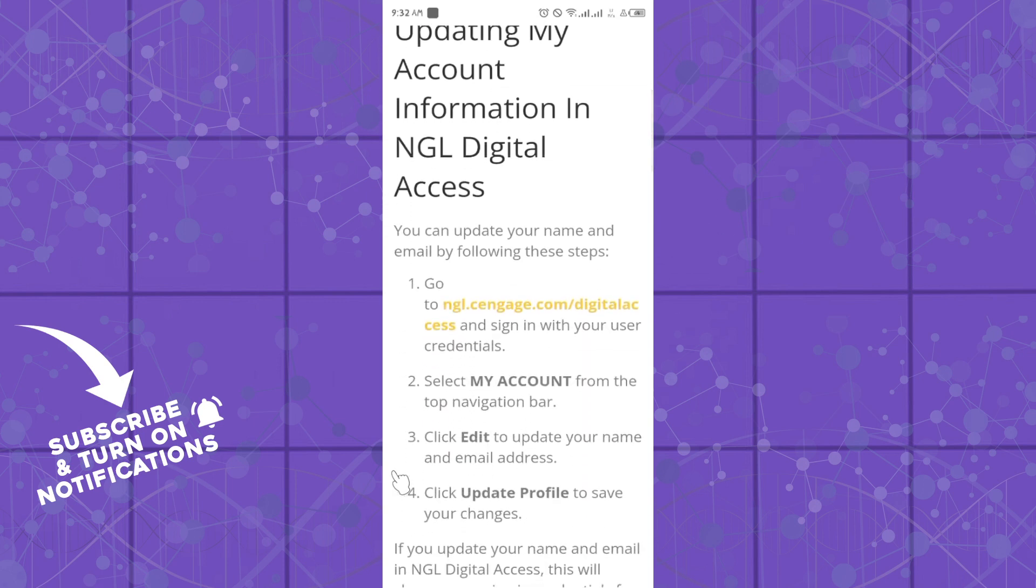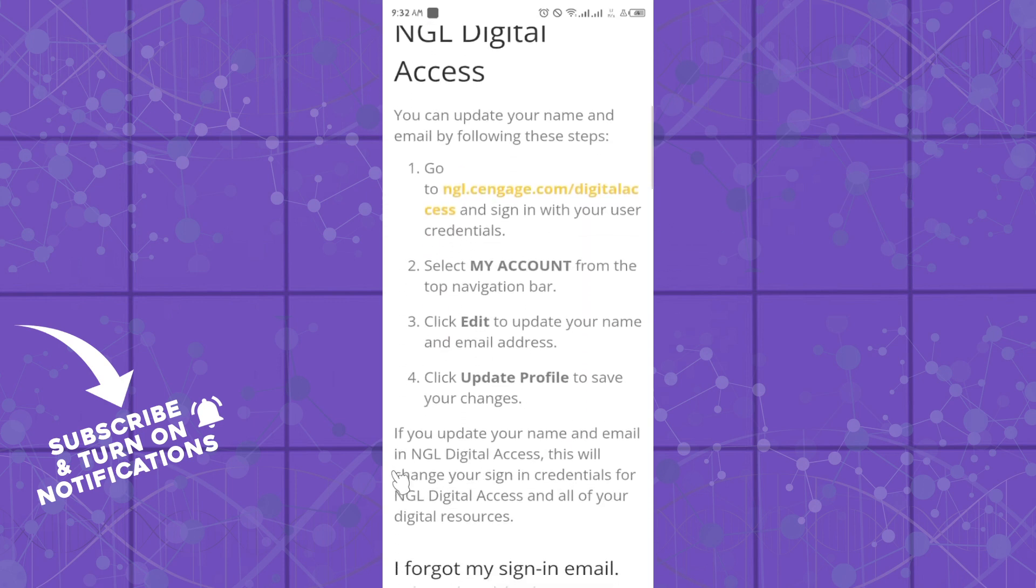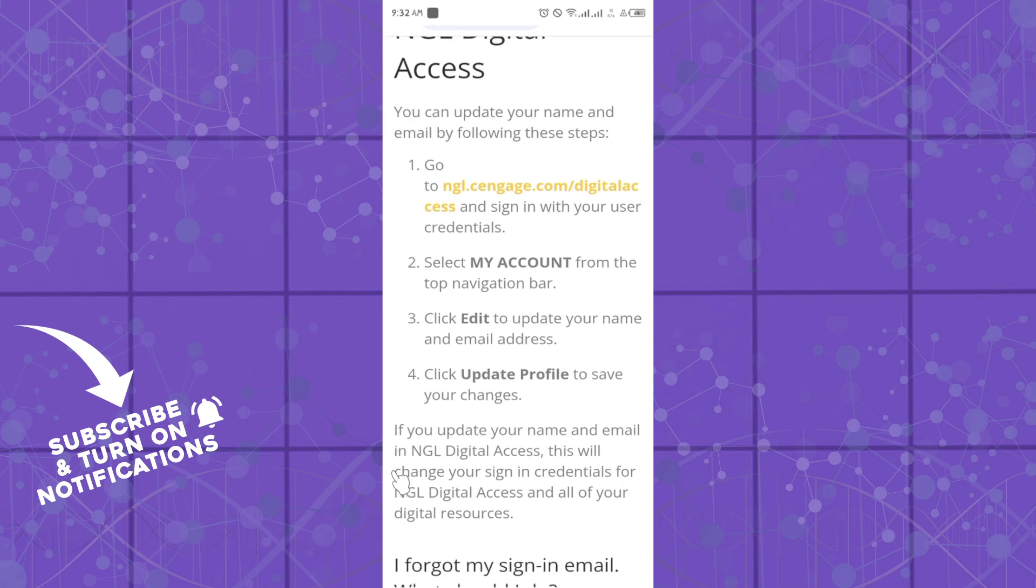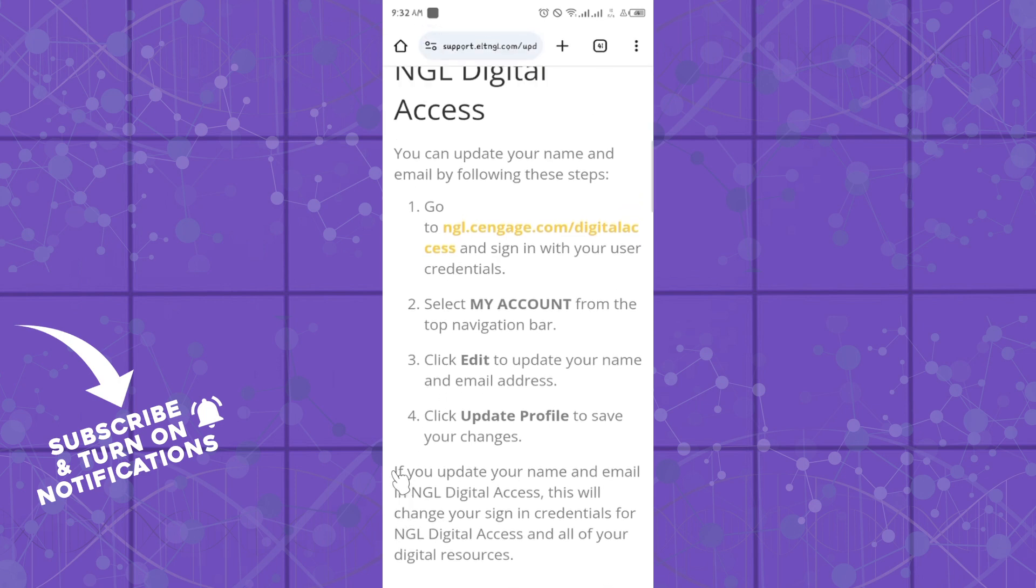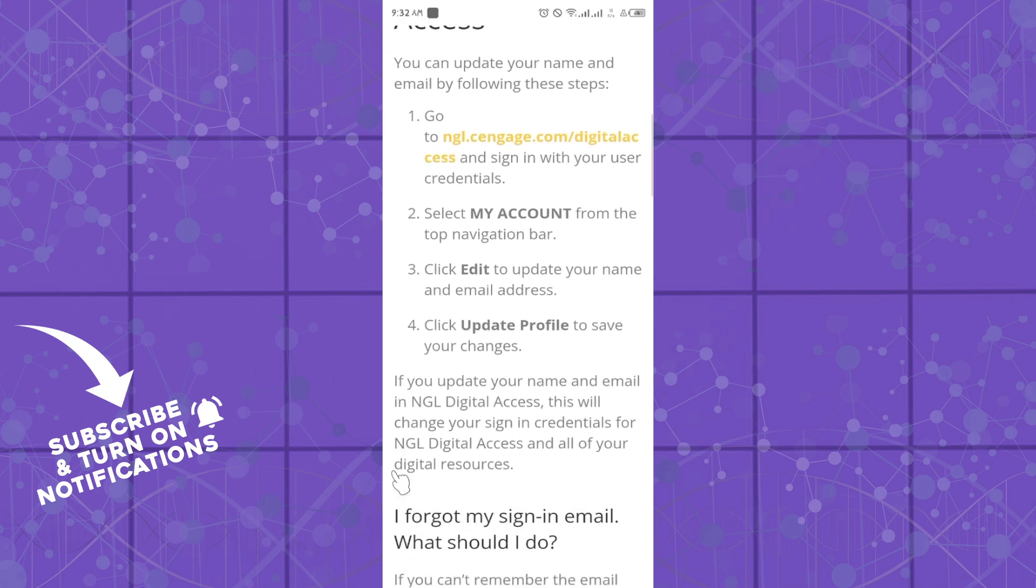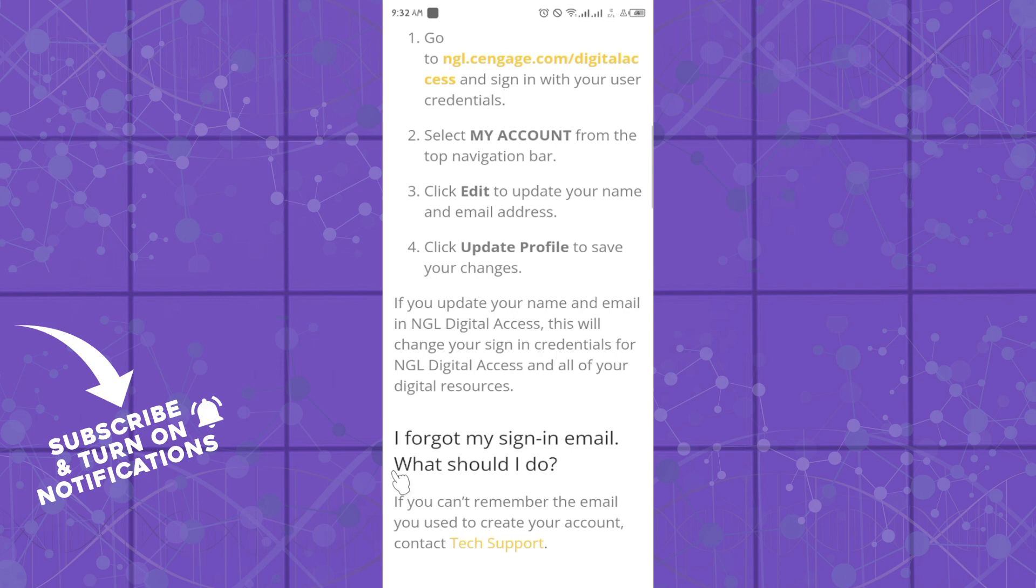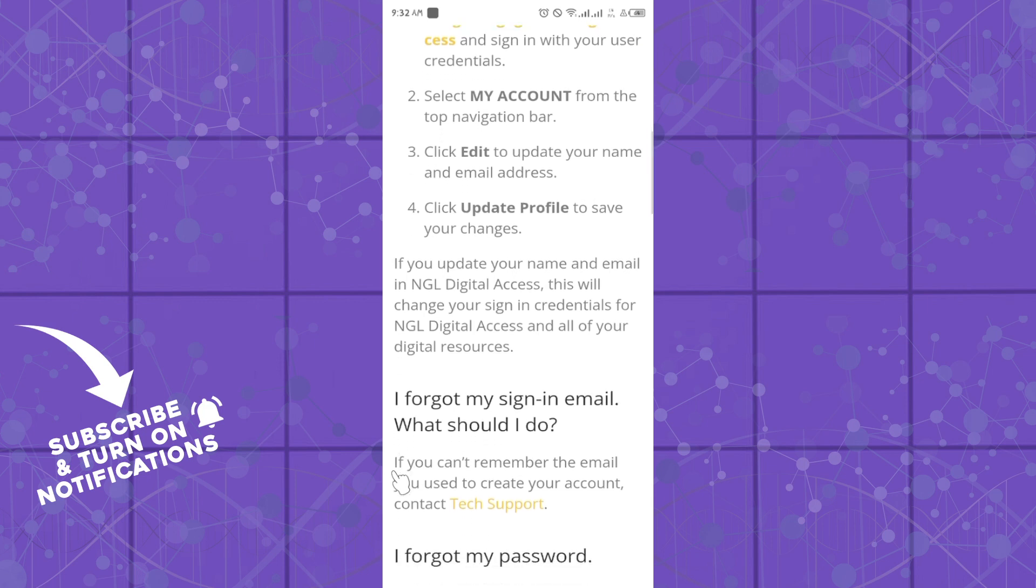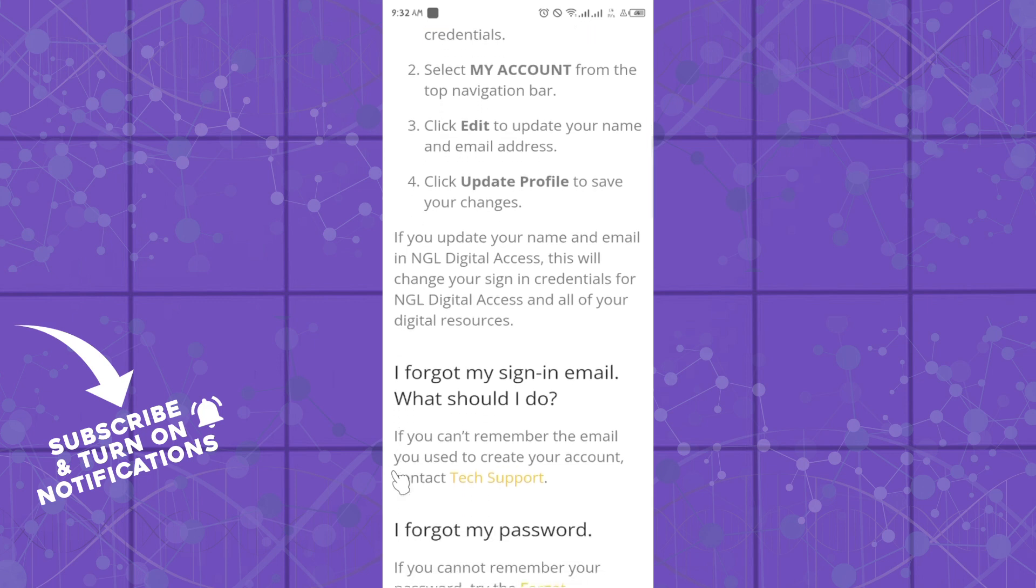Or name, I will show you. Simply follow these steps: go to ngl.cengage.com/digital-assets and sign in with your username. Select your account from the top navigation bar, click Edit to update your name and email address, and click Update Profile to save your changes.